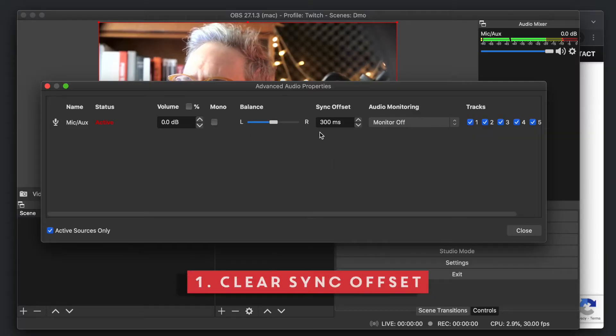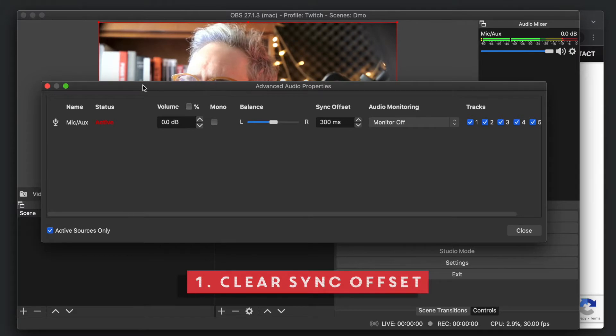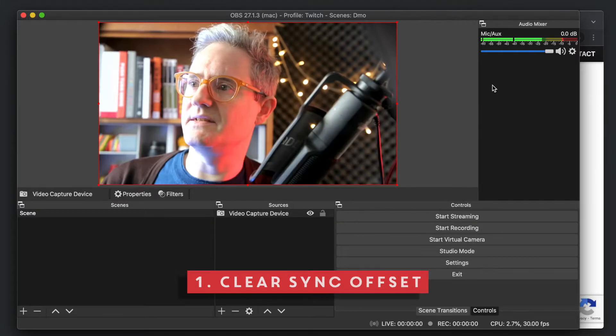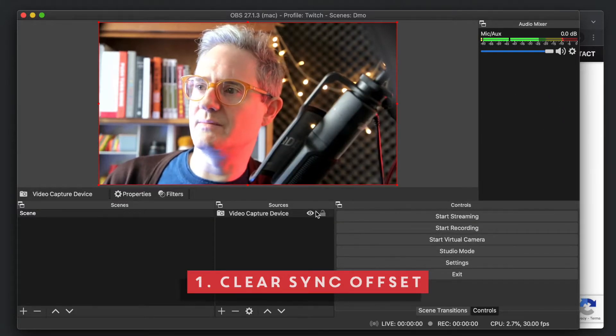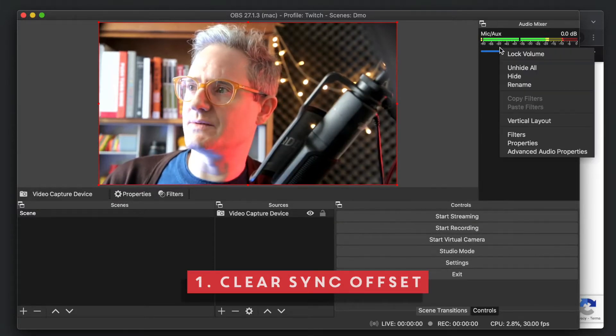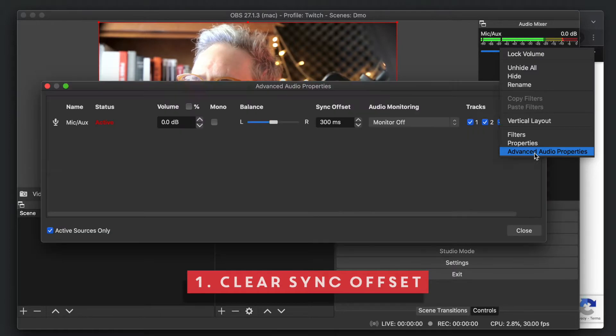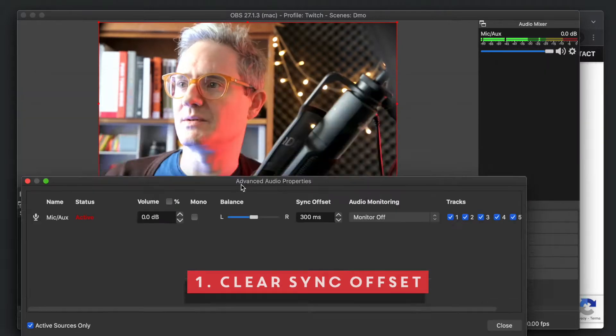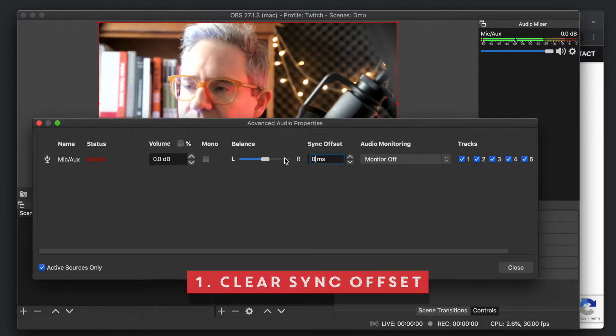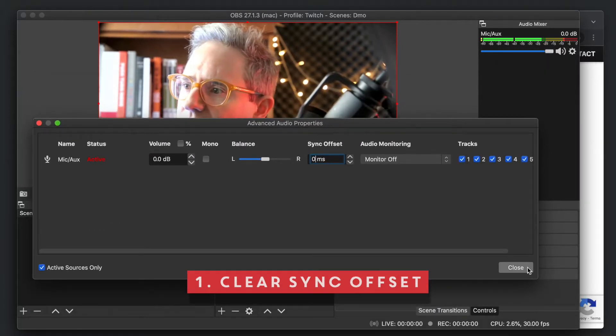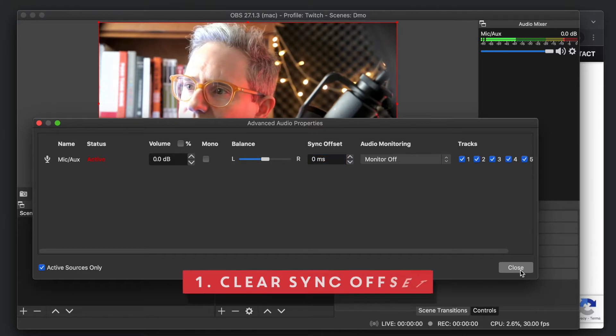First thing we do, advanced audio properties. So you need your mic aux audio mixer, wherever that is, right click on that, advanced audio properties. It's a bit annoying to get to. Here's the sync, so we've just got to first make sure that that's zero.